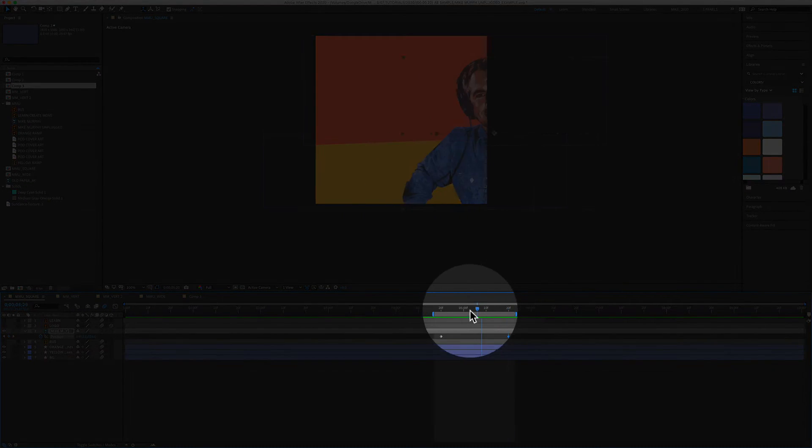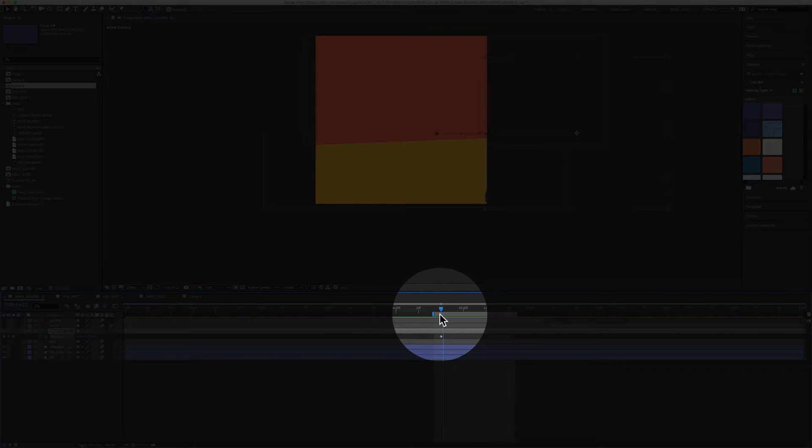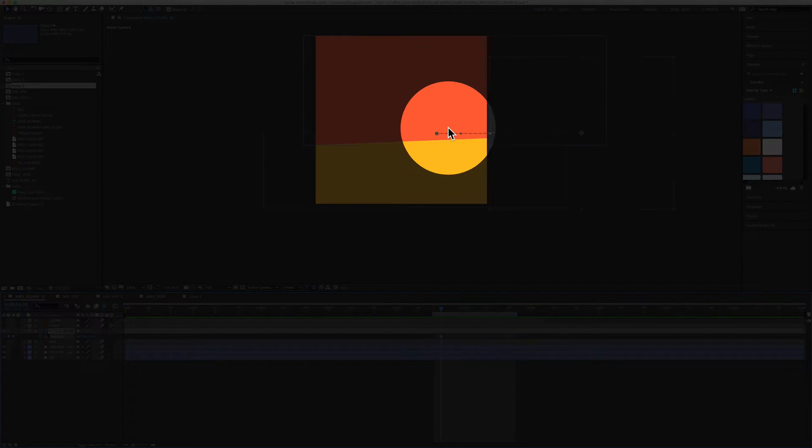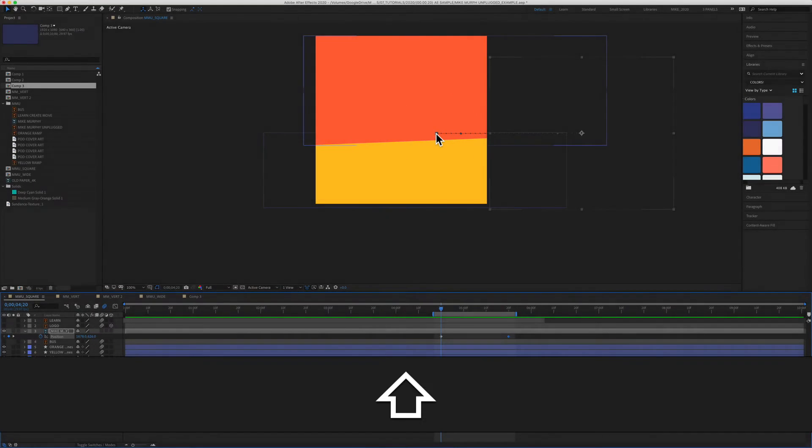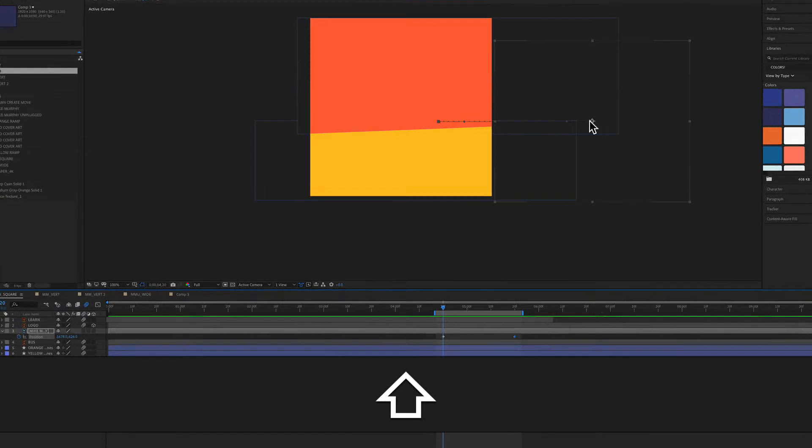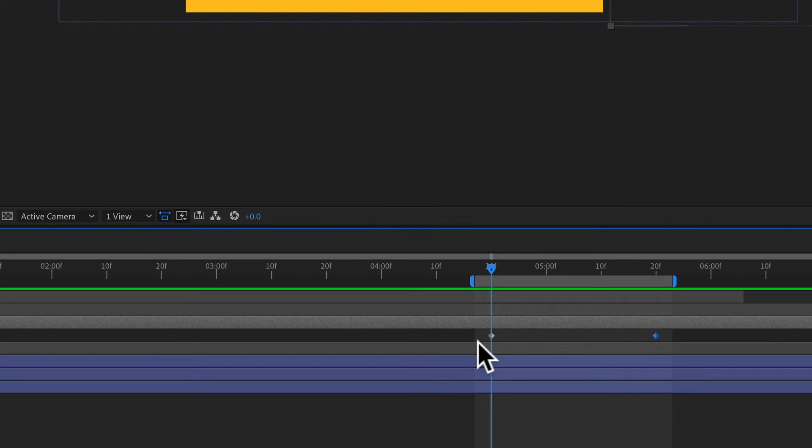Then I dragged the playhead to where I wanted the animation to start. I held the shift key and dragged the graphic off. And as soon as I let go, that will automatically create a second keyframe.